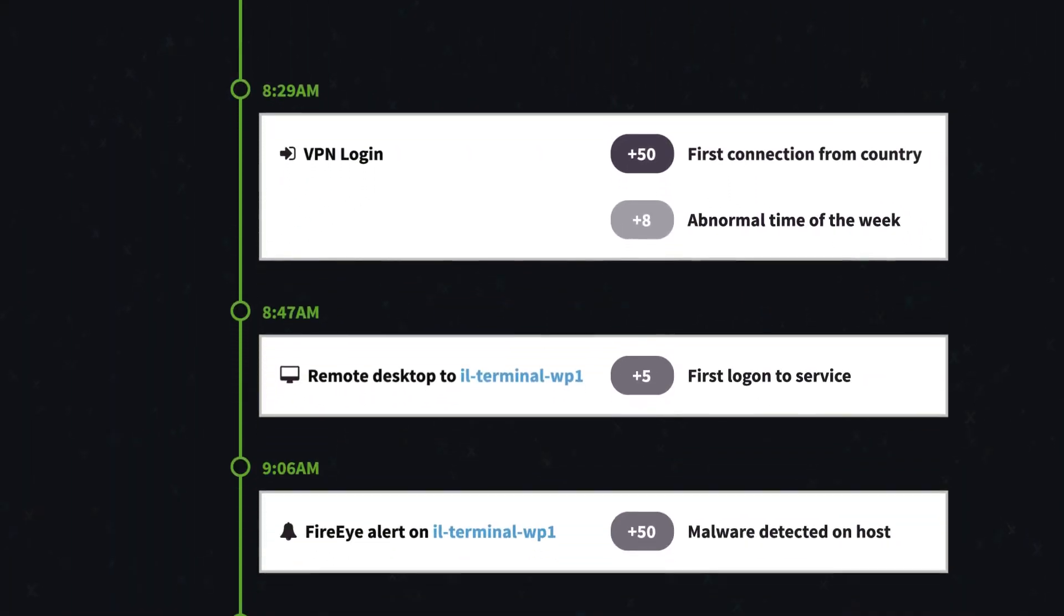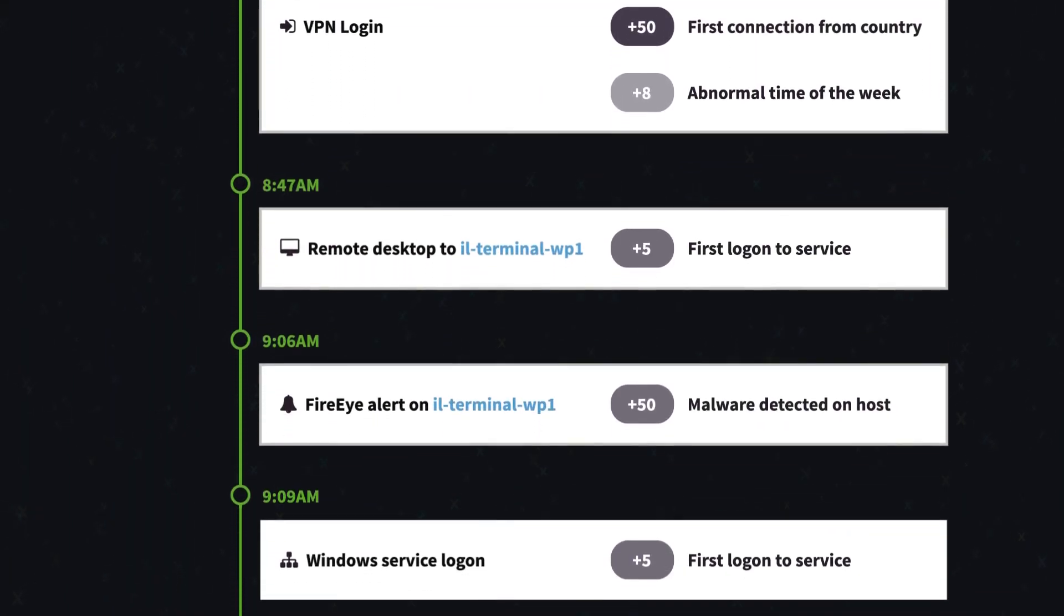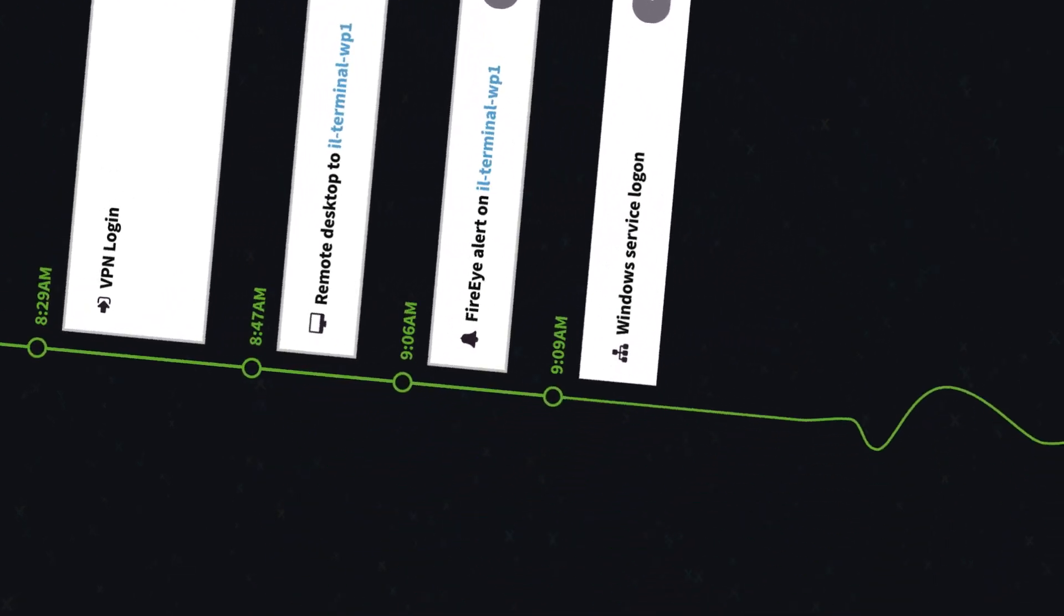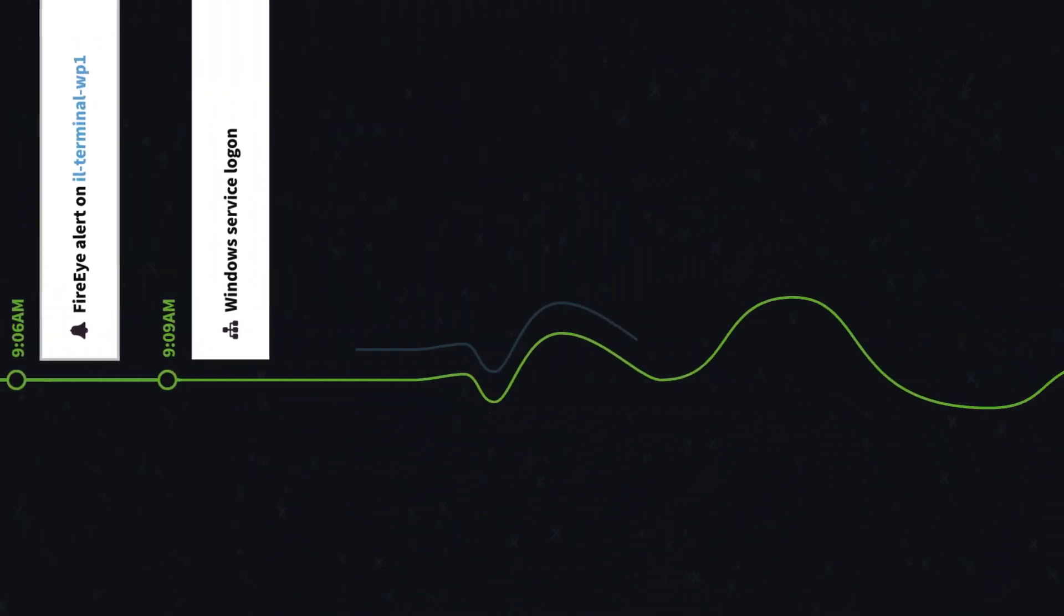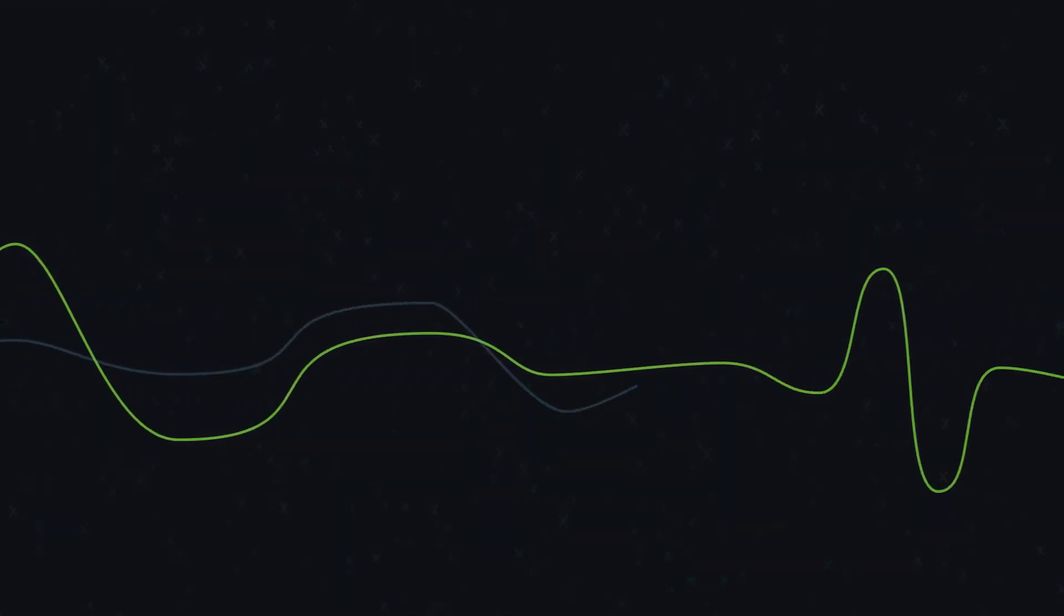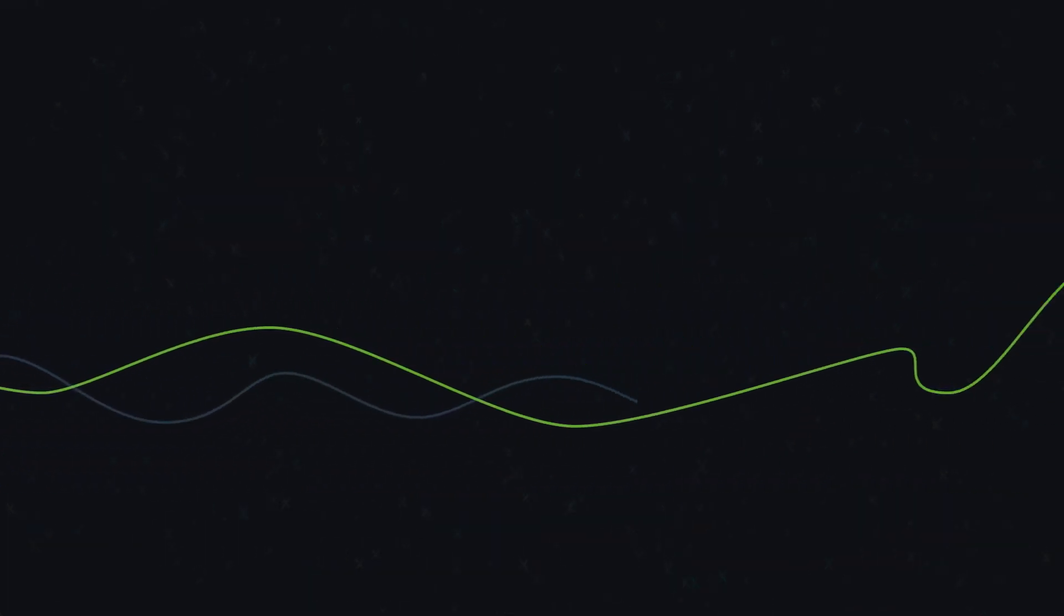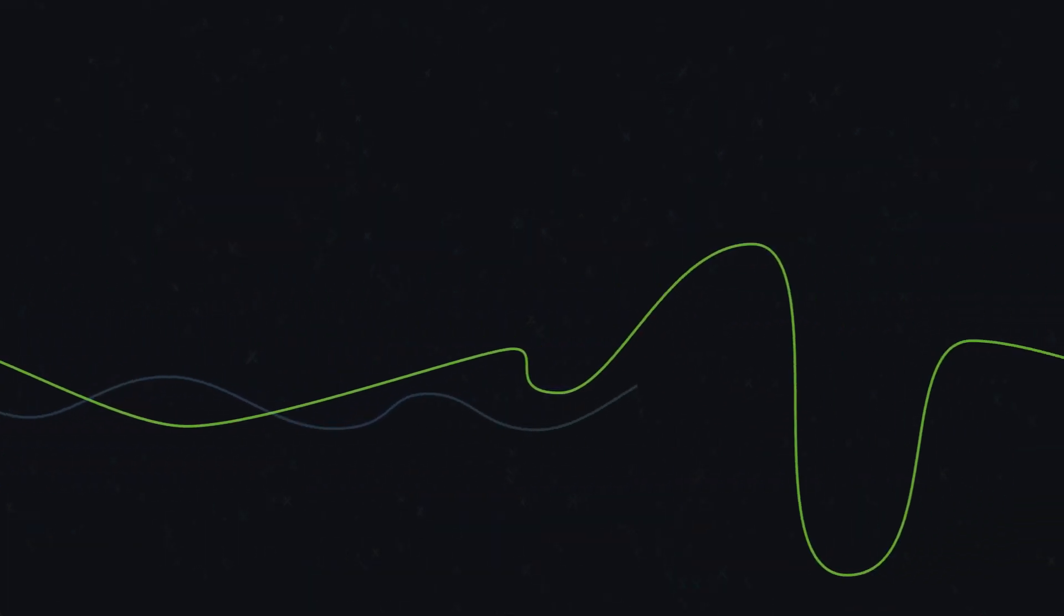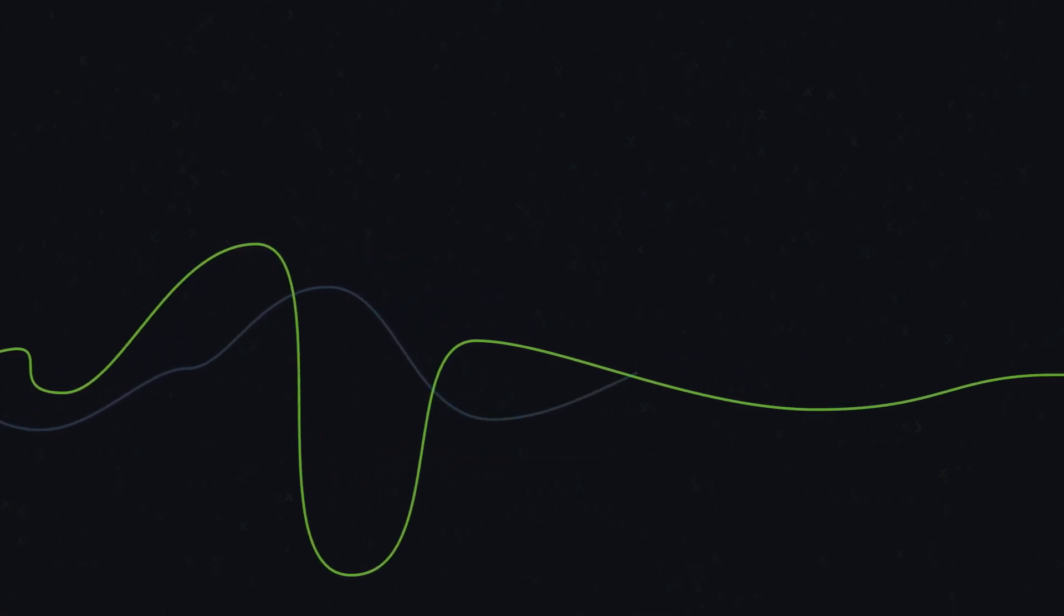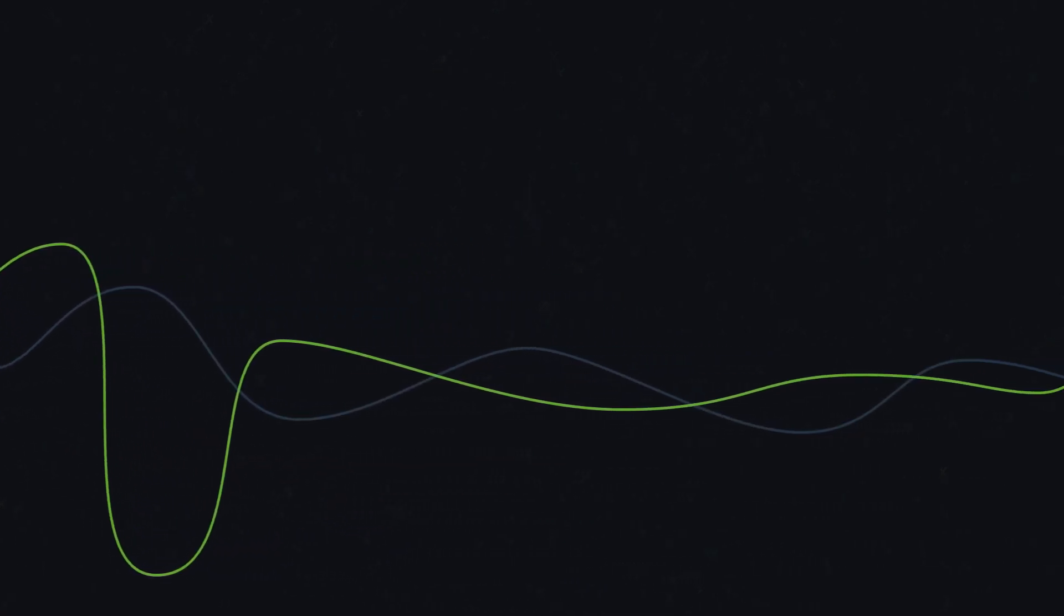Session tracking then follows all user activities across multiple dimensions, connecting discrete events and security alerts to the originating logon. Behavior analysis automatically learns user and peer group behavior, then finds anomalies against the baseline.